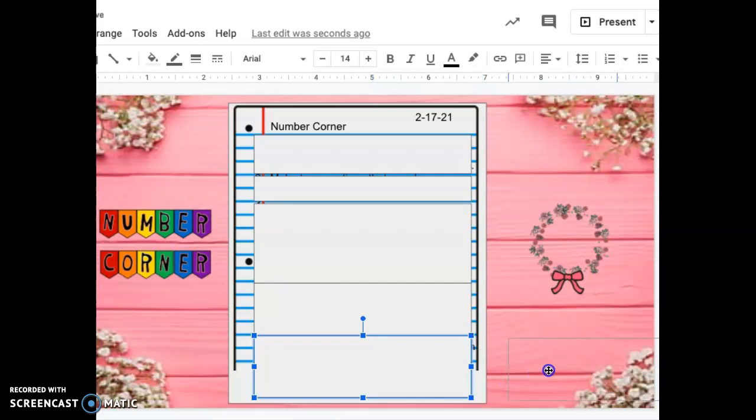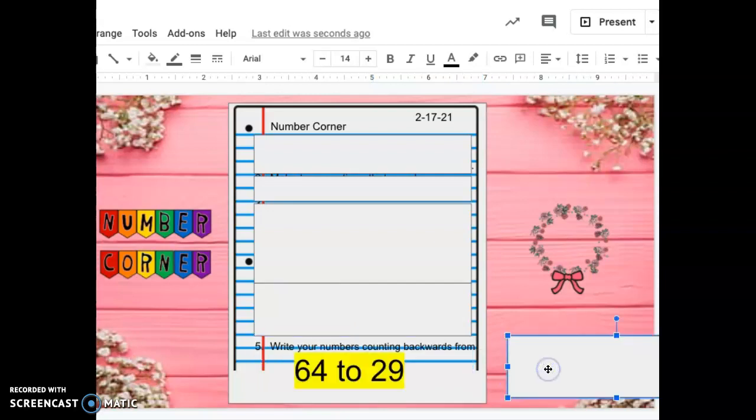Number five. Today you are starting at 64 and you are going to count backwards to 29. Start at 64 and count backwards to 29. Press pause if you need more time.